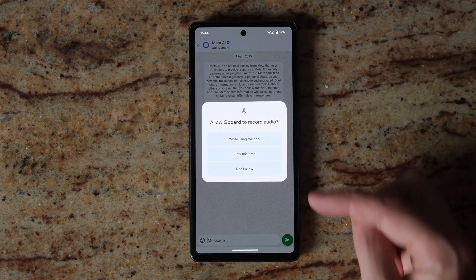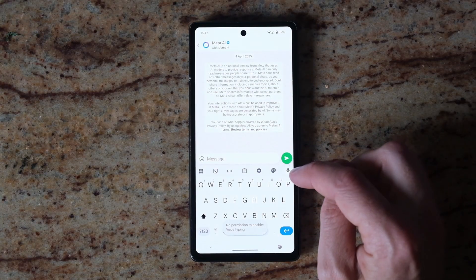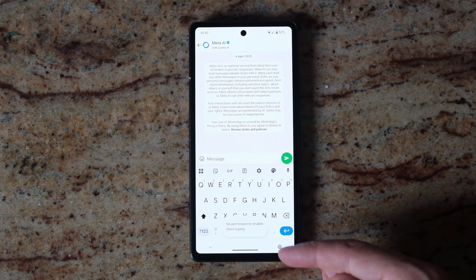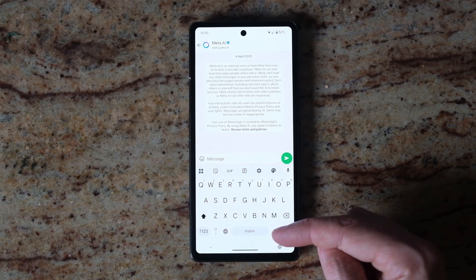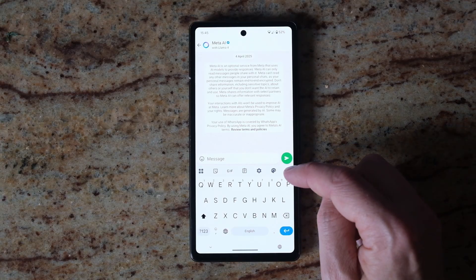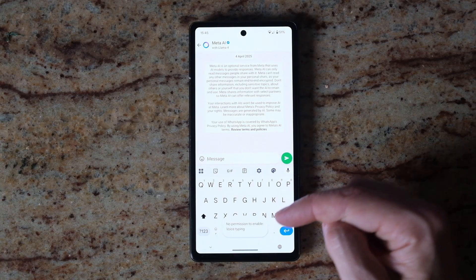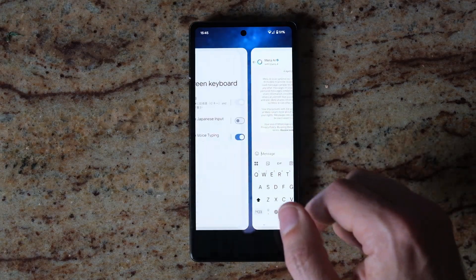If you have previously denied permission, then whenever you tap the microphone icon it will say 'No permission to enable voice typing'. To get around that, go back into your Settings menu.